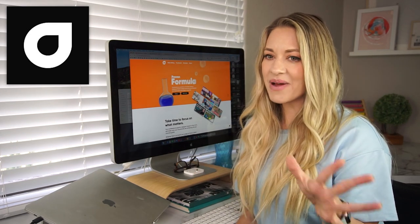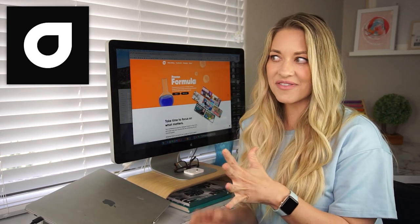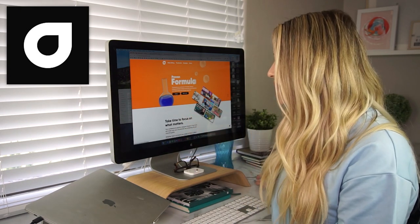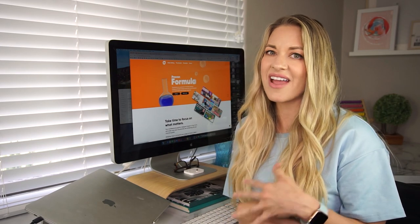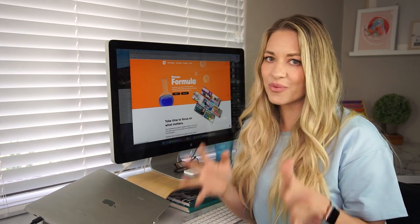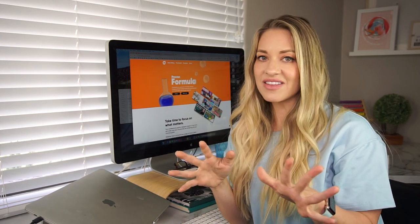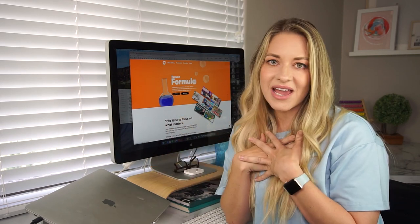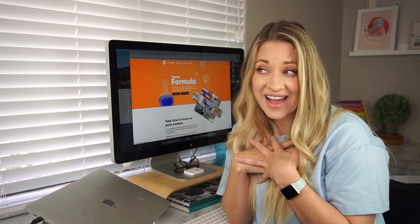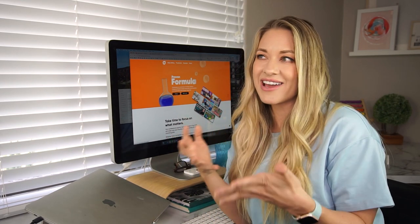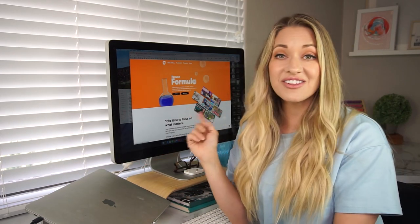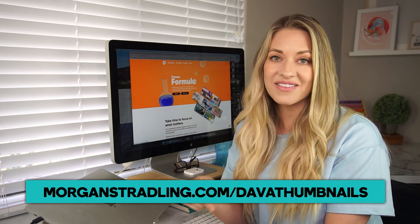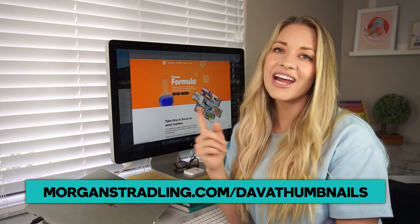This is not sponsored by them, but I have just been so impressed with the thumbnail service that I have to tell my subscribers about it. Even though there's a one-day turnaround time for thumbnails, I find that they are just so fast — I'm able to get a ton of thumbnails done, which has been really awesome. Having them design the thumbnail has been a game changer because it would take me anywhere from 30 to 60 minutes to design a very simple, crappy thumbnail. If you're interested in checking them out, go to morganstradling.com/Dava-thumbnails.